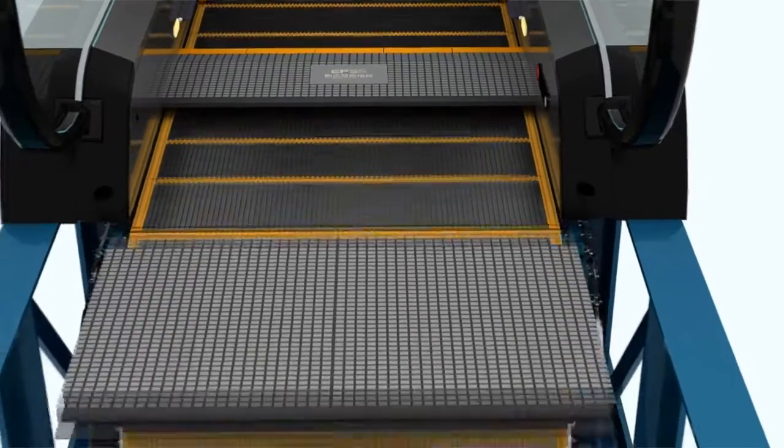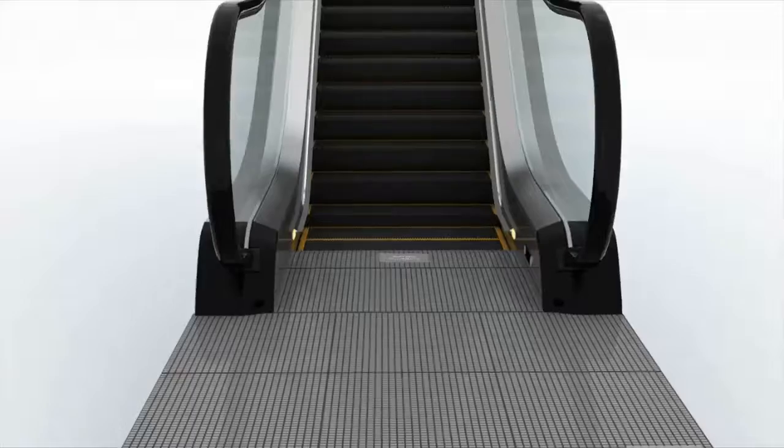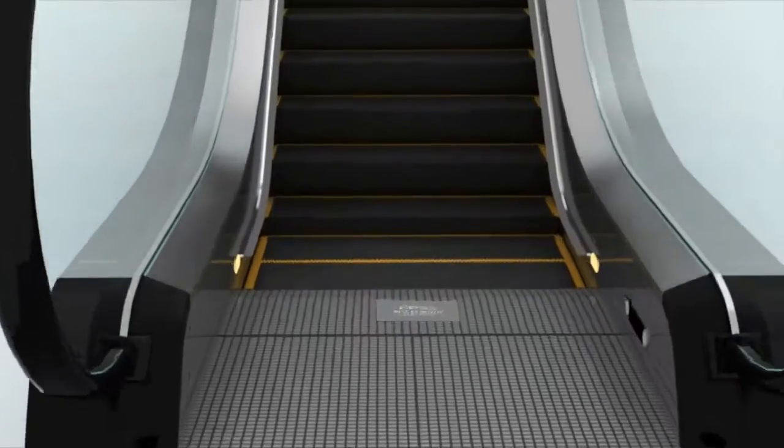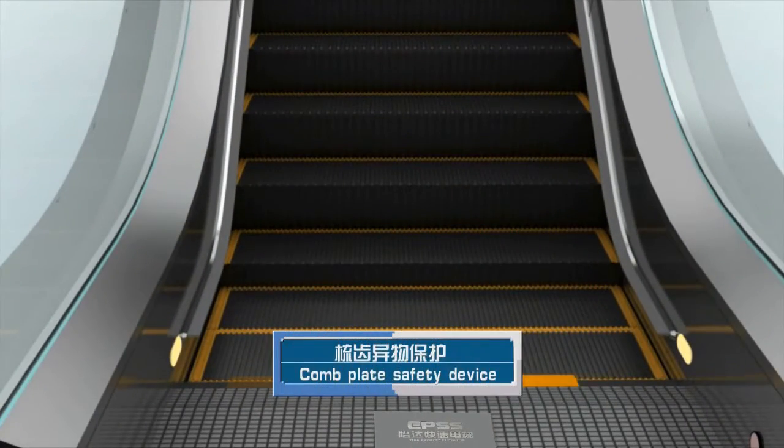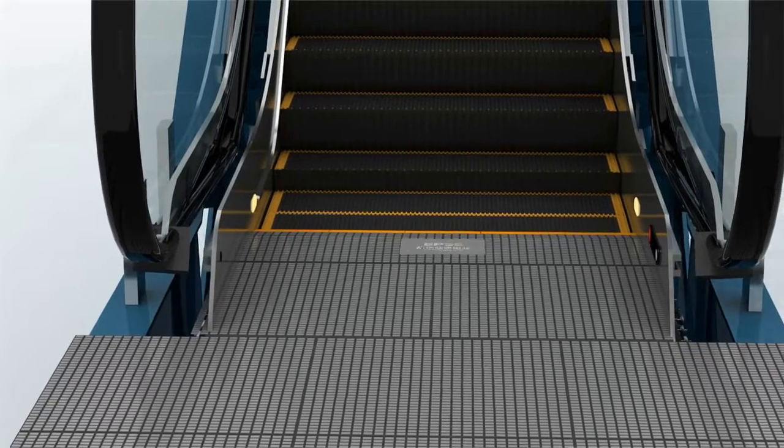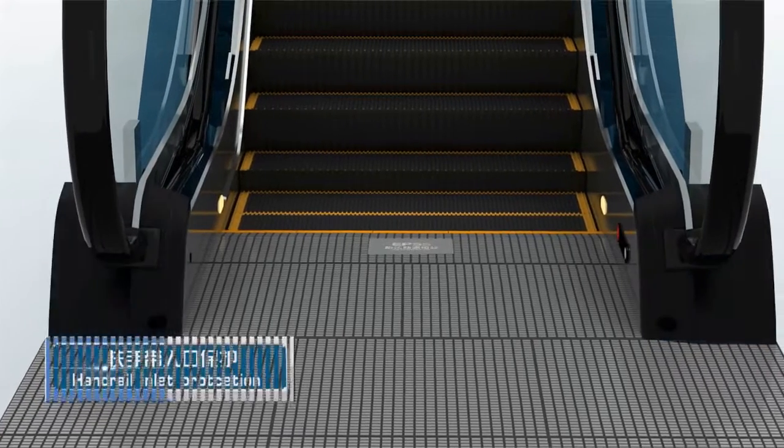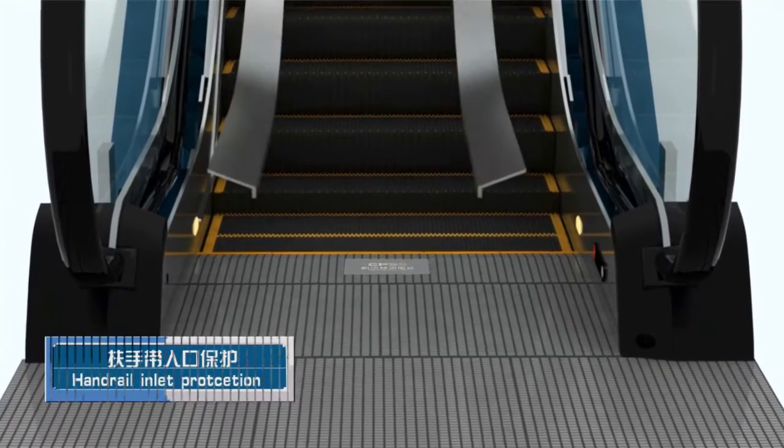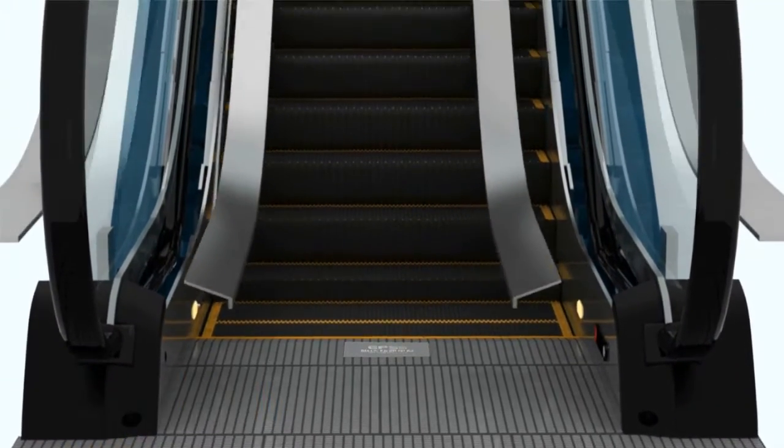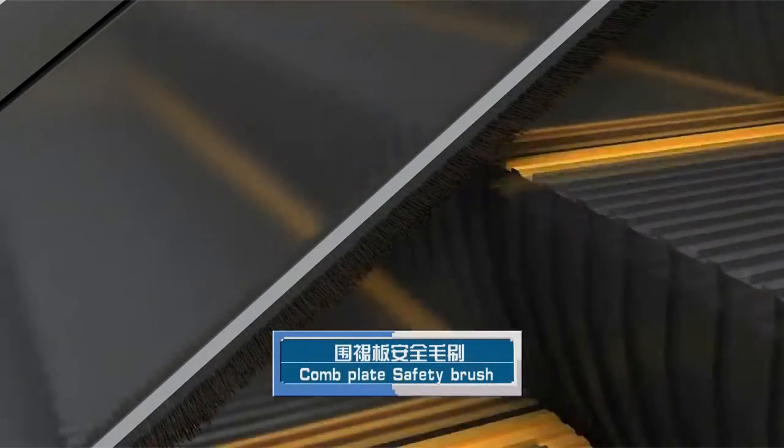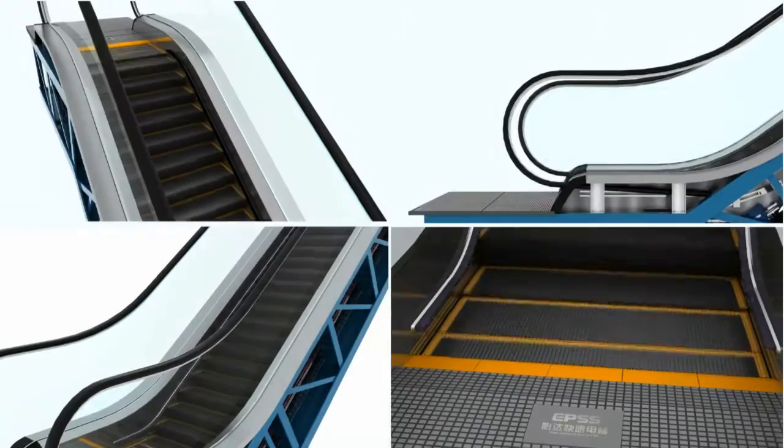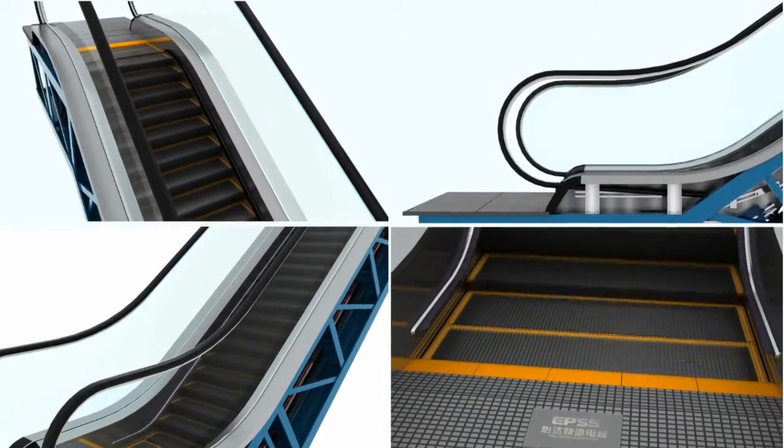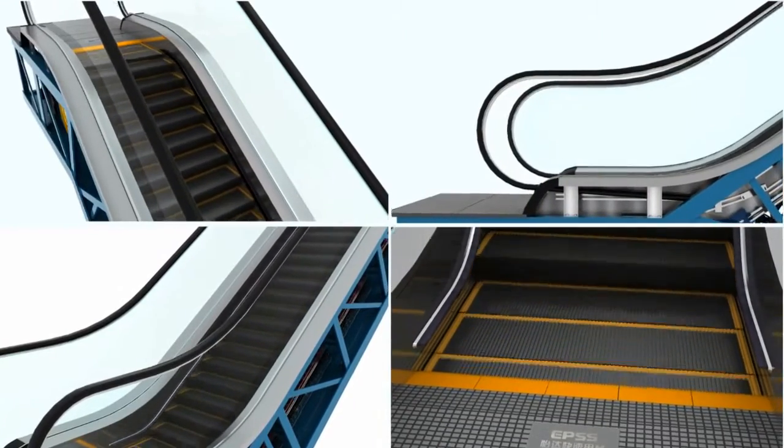Precisely matched with the step and efficient to prevent the foreign matter from entry into the internal escalator. Handrail entry and exit protection gets rid of foreign matters or hand clamping accidents. Safety brush on the skirt panel is safer and more convenient for the passengers. The humane design escalates the travel security.